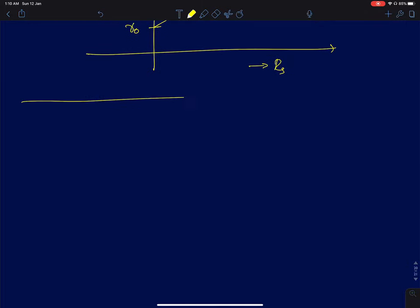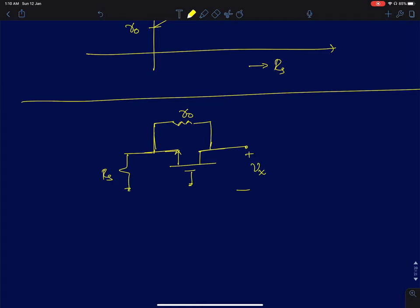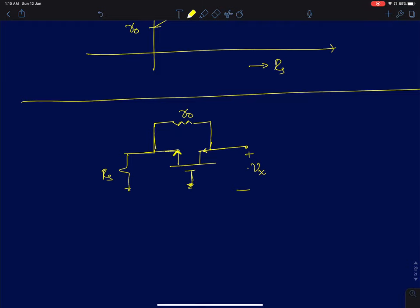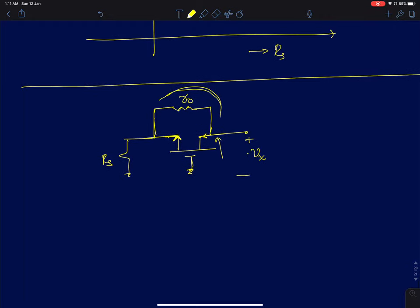Now we derive the same result intuitively. We model r0 and rs explicitly. When vx is applied at the drain, if we separate r0 from the MOSFET, changing the drain voltage causes no change in drain current from the MOSFET itself — any drain current change is captured by r0, which models channel length modulation. So some current flows through r0, then through rs.